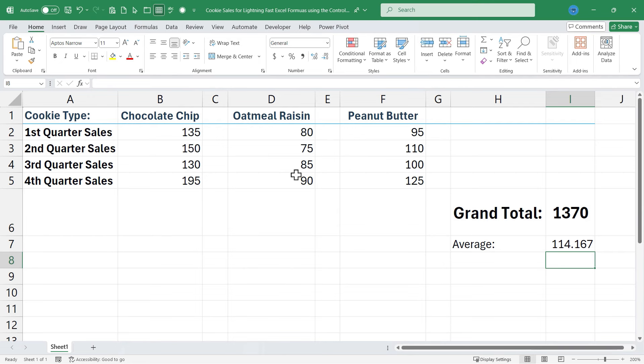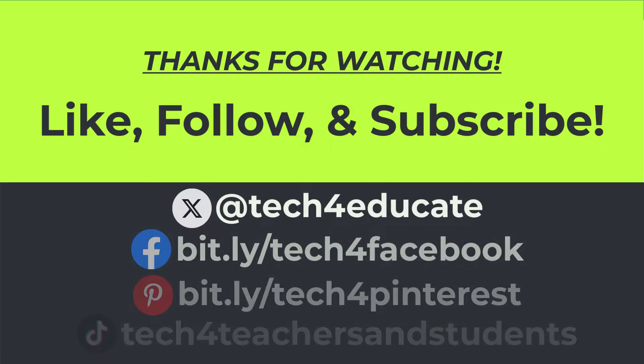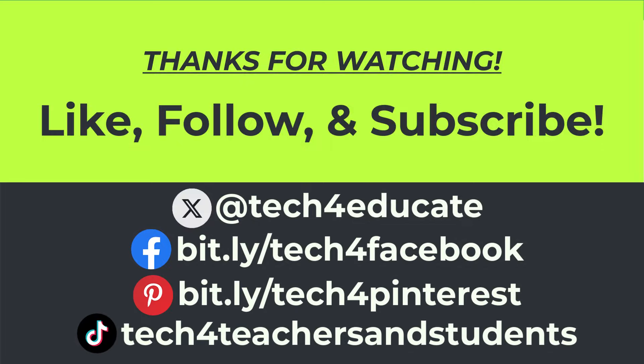So the Ctrl key really is your friend as you create your Excel formulas. Thanks for watching this video. I hope you found it to be helpful.